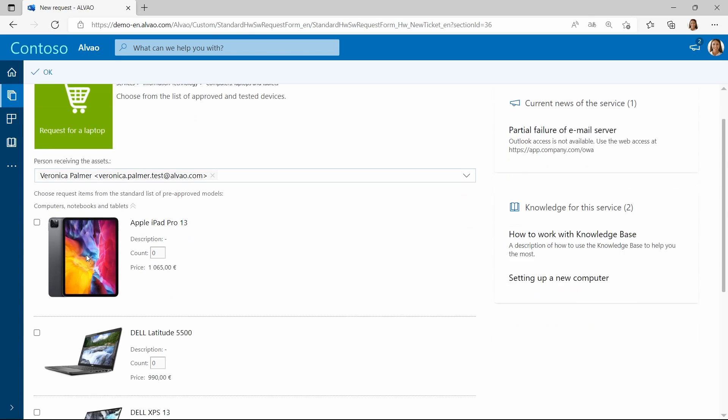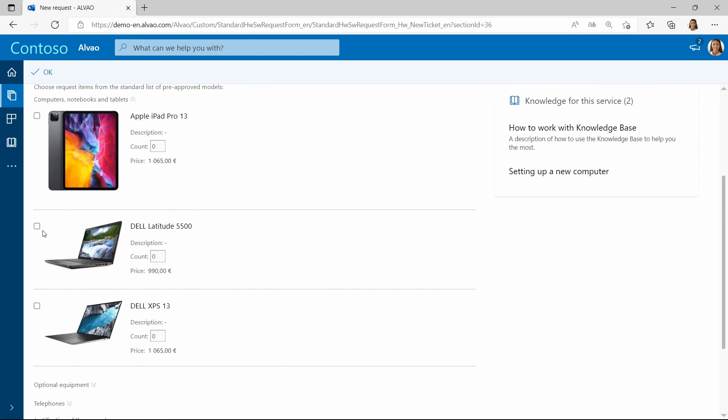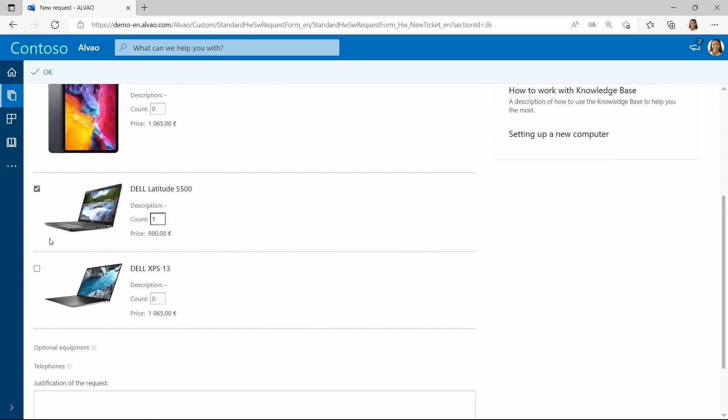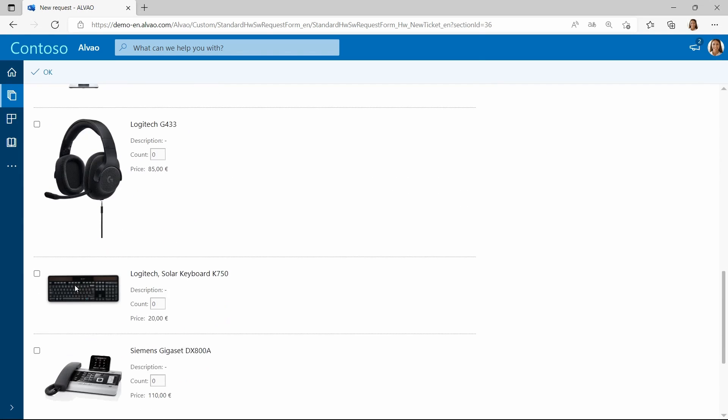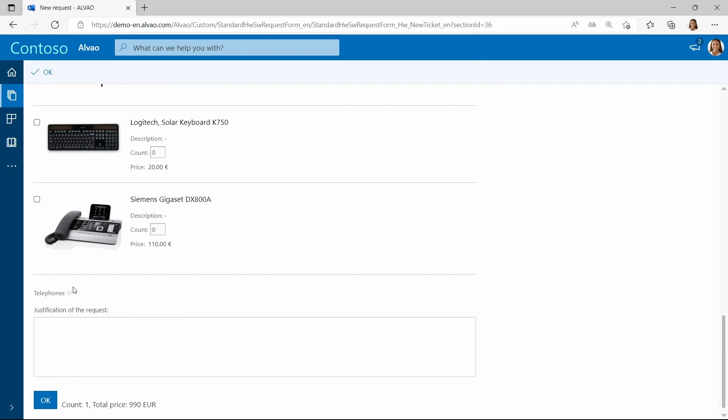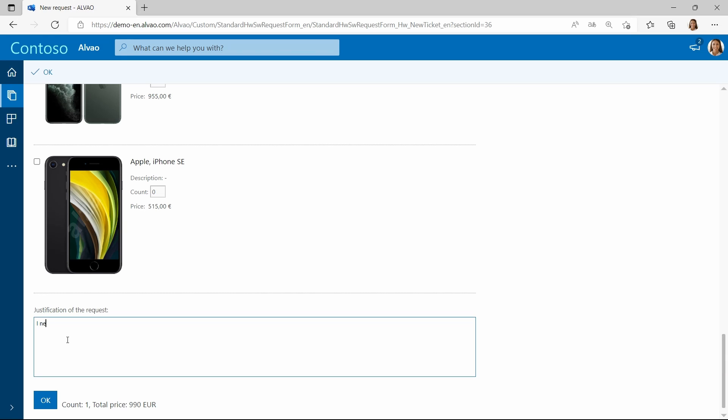She selects from a catalog of supported hardware. This hardware can vary depending on the user's role, simplifying the entire ordering process for both the user and technical support.